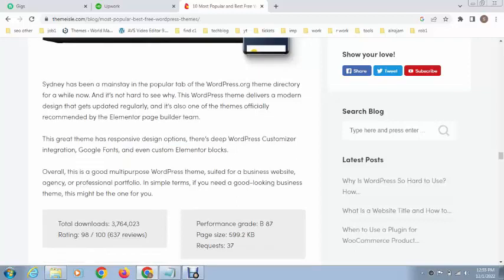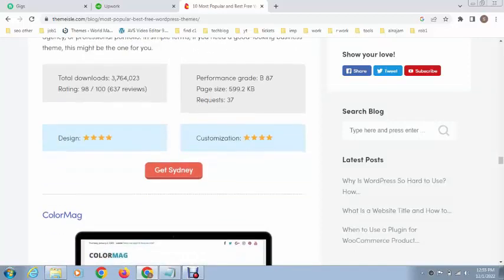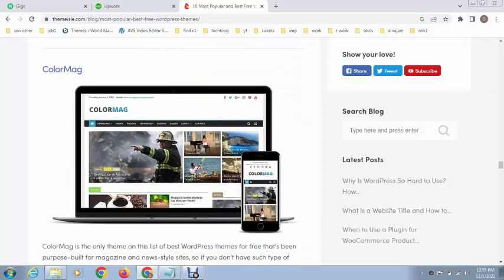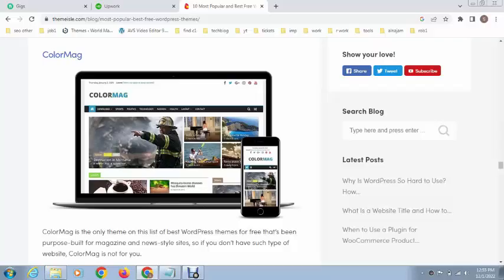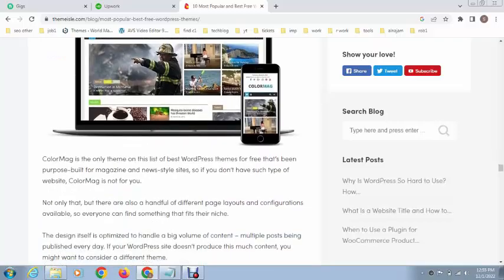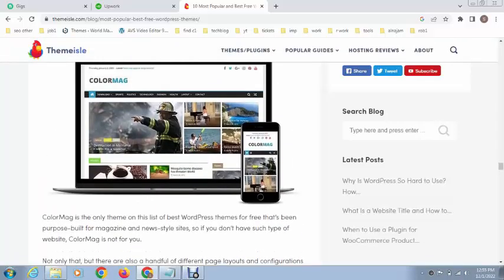After that, this is called ColorMag theme. This theme is recommended if you're creating a blog website on WordPress. You can see in the description, this is built for magazines and many more. I will recommend this theme if you're creating a blog website.